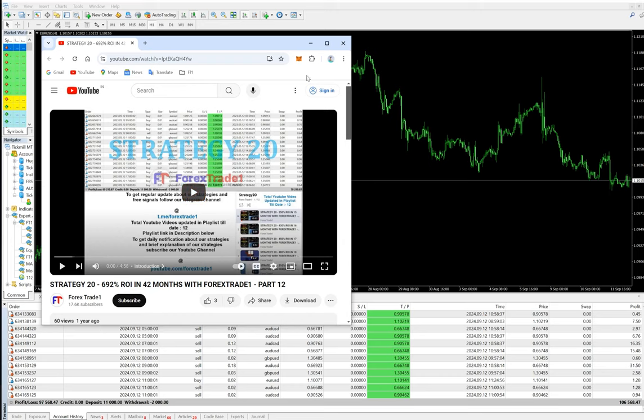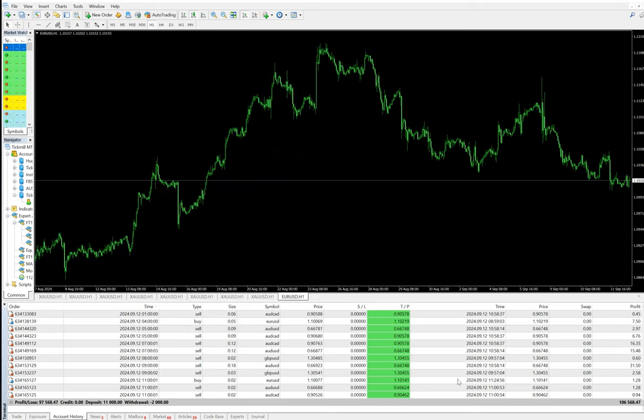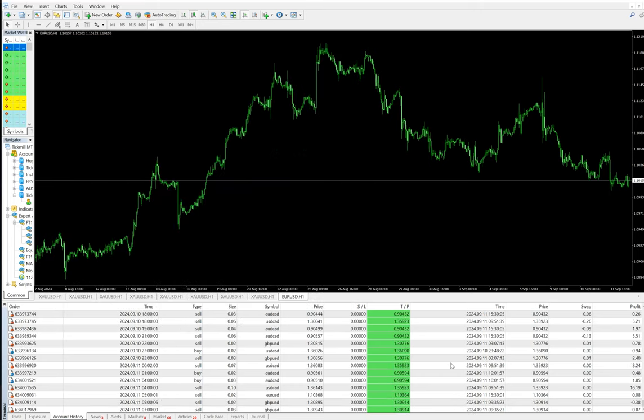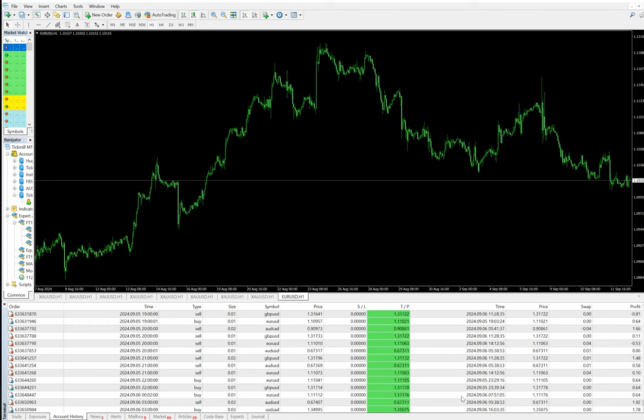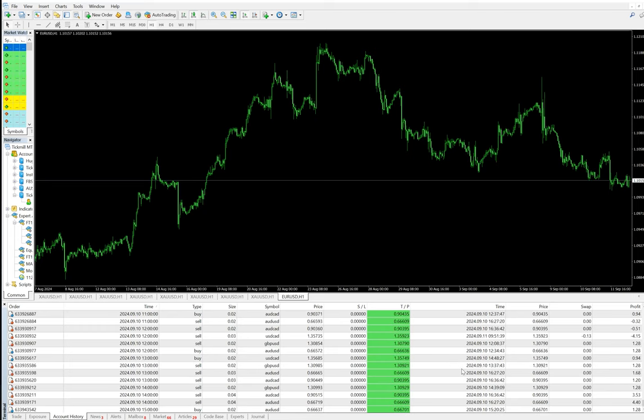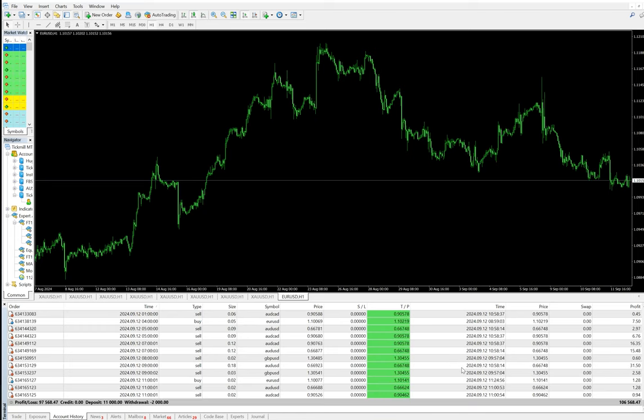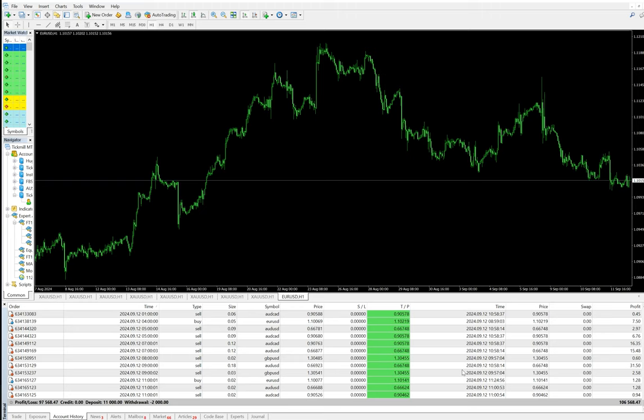From the very beginning we have been constantly updating. You can see all the updates. From $10,000 trading capital we started, $97,000 profit we have made, 1000% return in five years. We have investor passwords available for this strategy to verify.